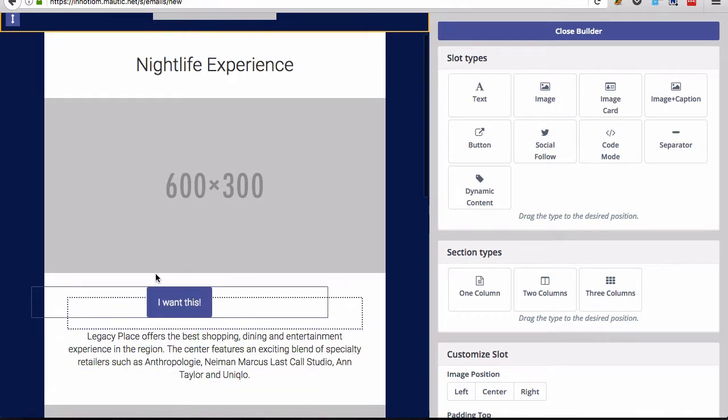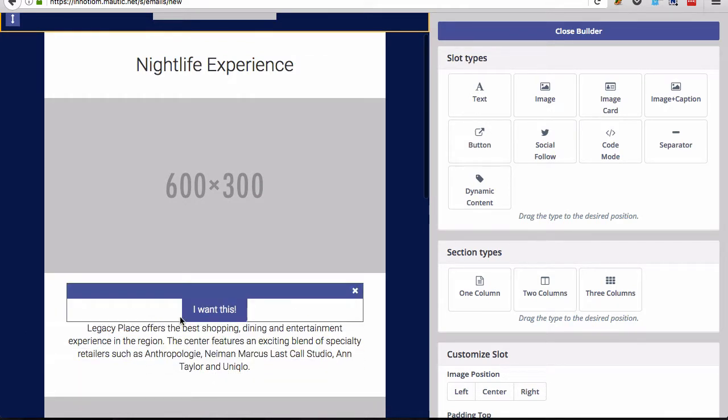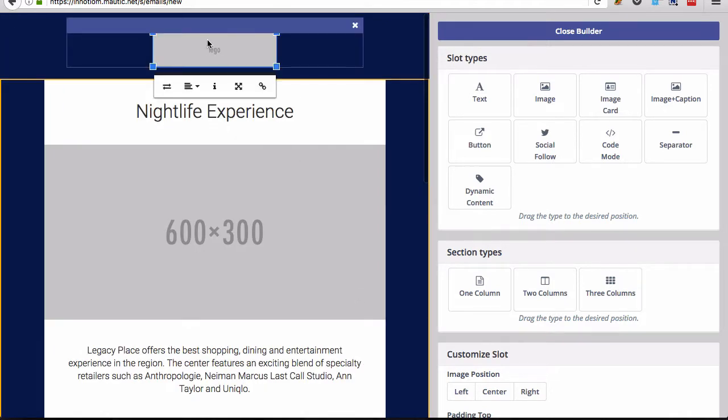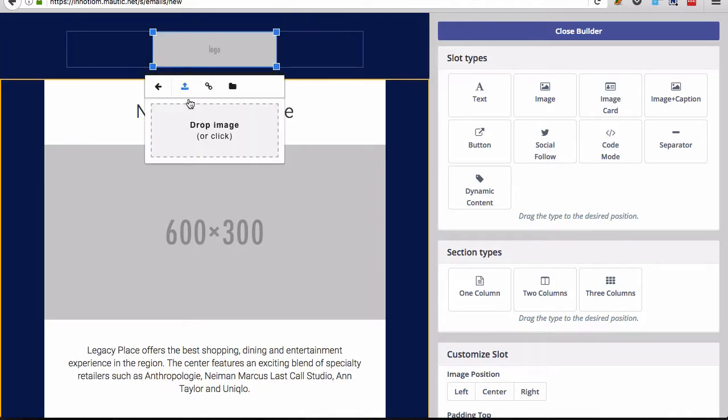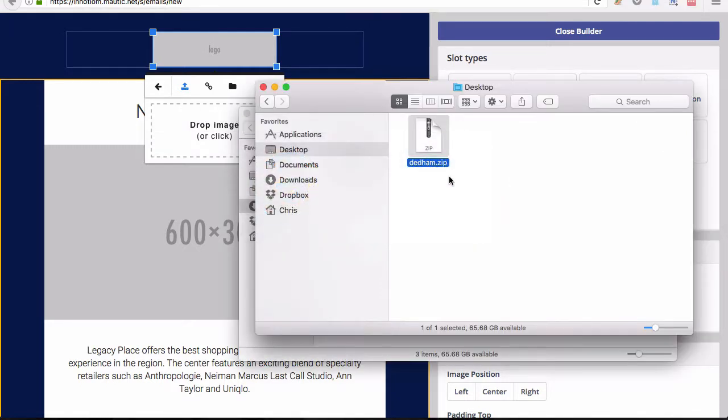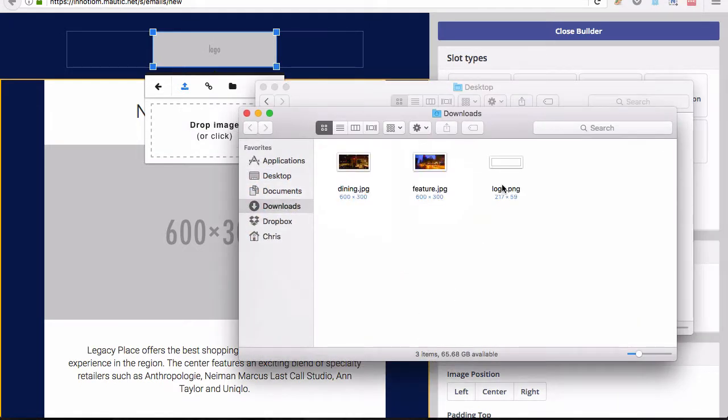Again, you'll see all of these areas can accept new slot types. But for the purposes of this demo, let's just say we wanted to leave the header as it is, but add in our logo.